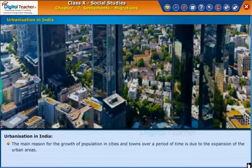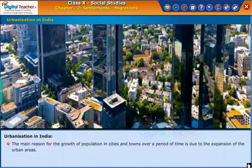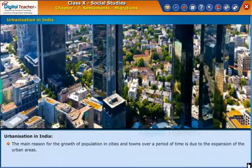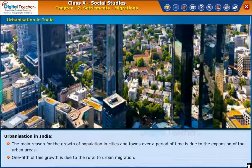The main reason for the growth of population in cities and towns over a period of time is due to the expansion of the urban areas. One-fifth of this growth is due to rural-to-urban migration.